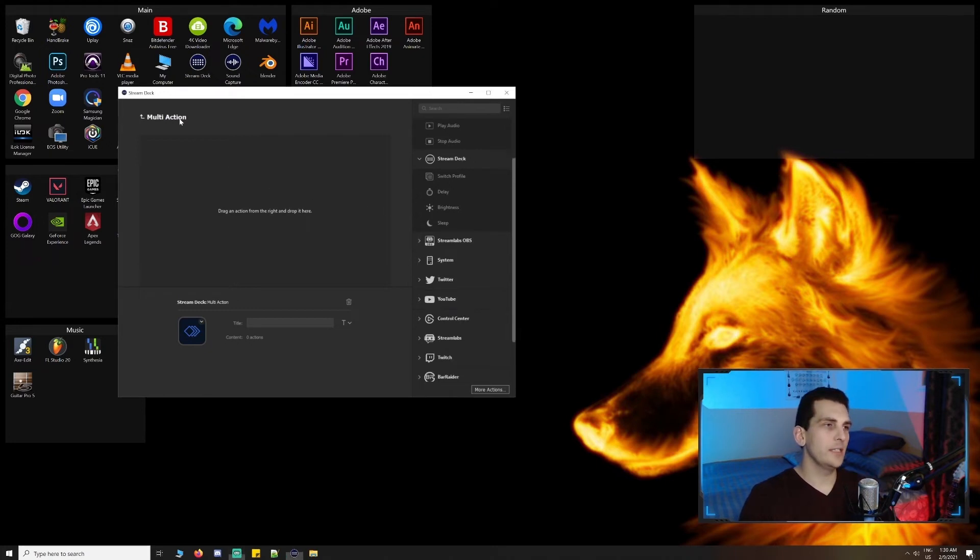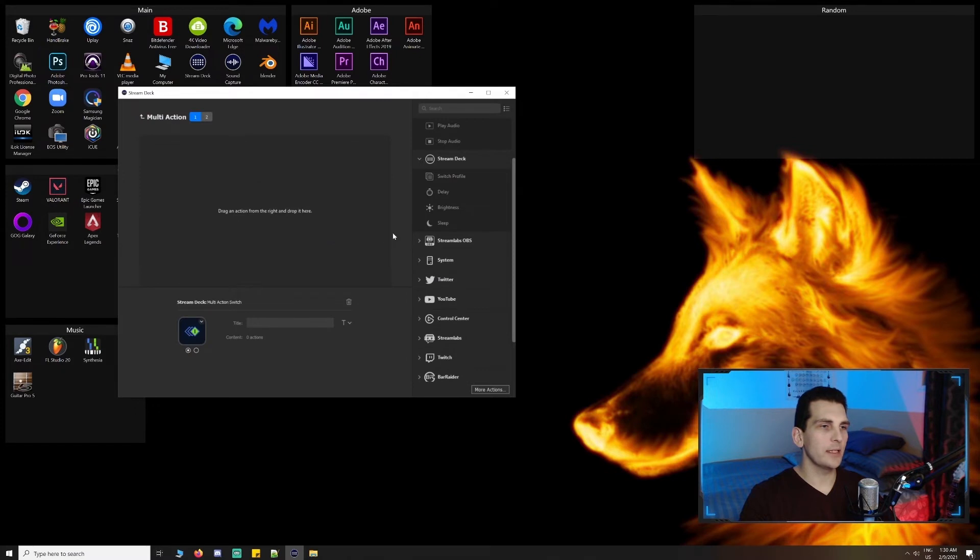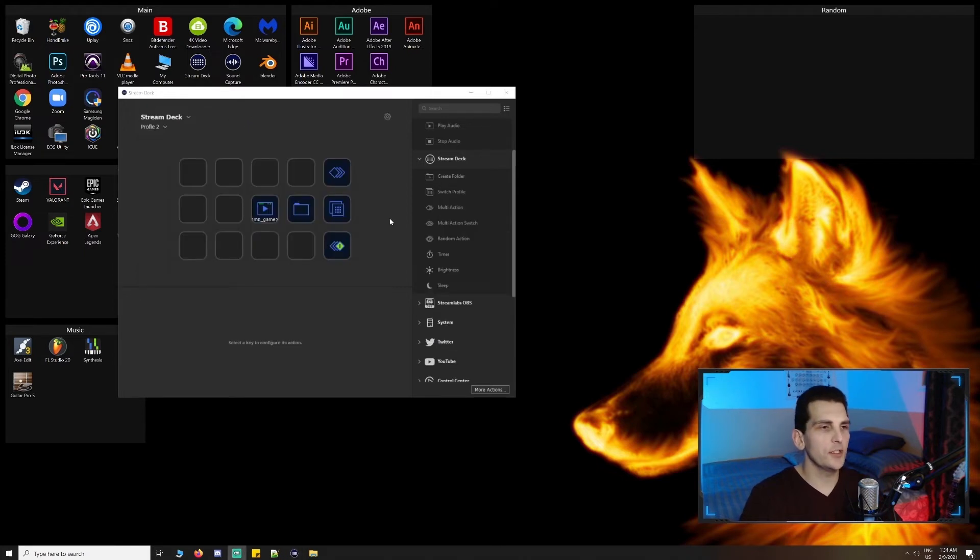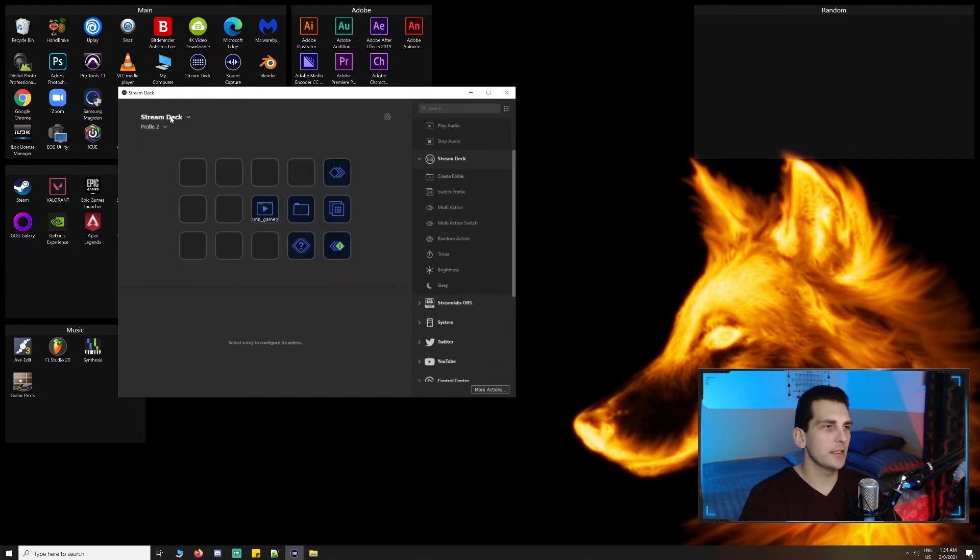Jumping out of multi-action, we can see multi-action switch, which is basically a multi-action toggle where one button click is one multi-action and the second button click is a different multi-action. Random action is just as it sounds like. You can have multiple actions added to a random action key where one is executed every time the key is pressed.